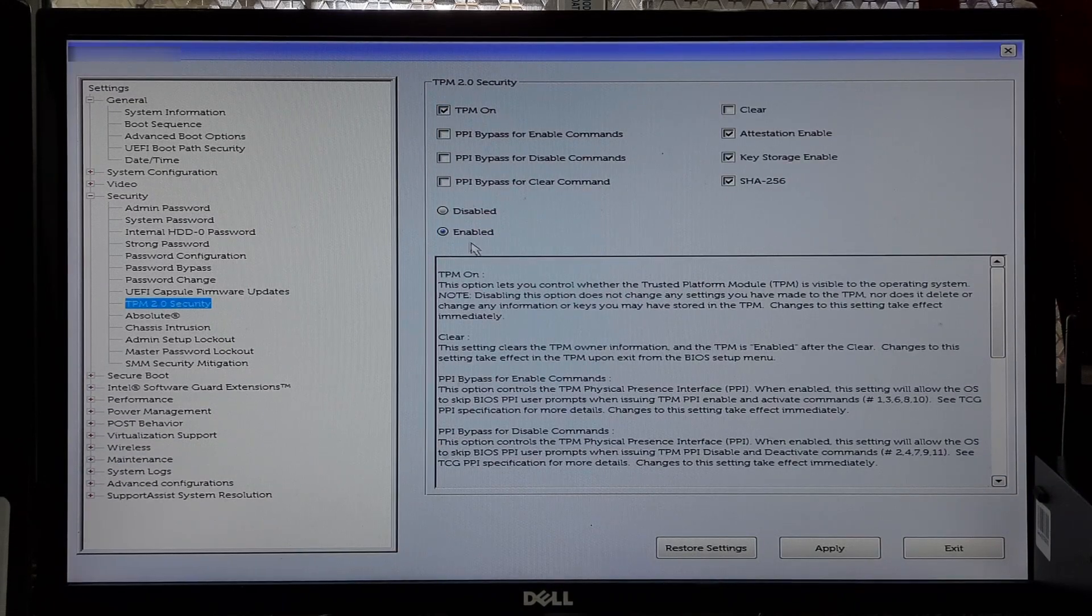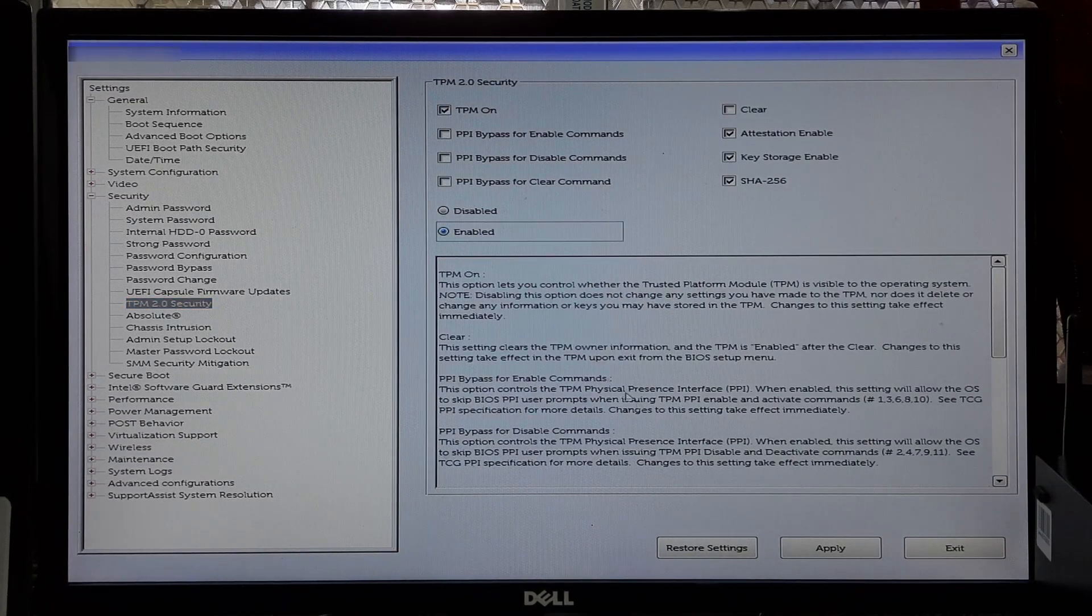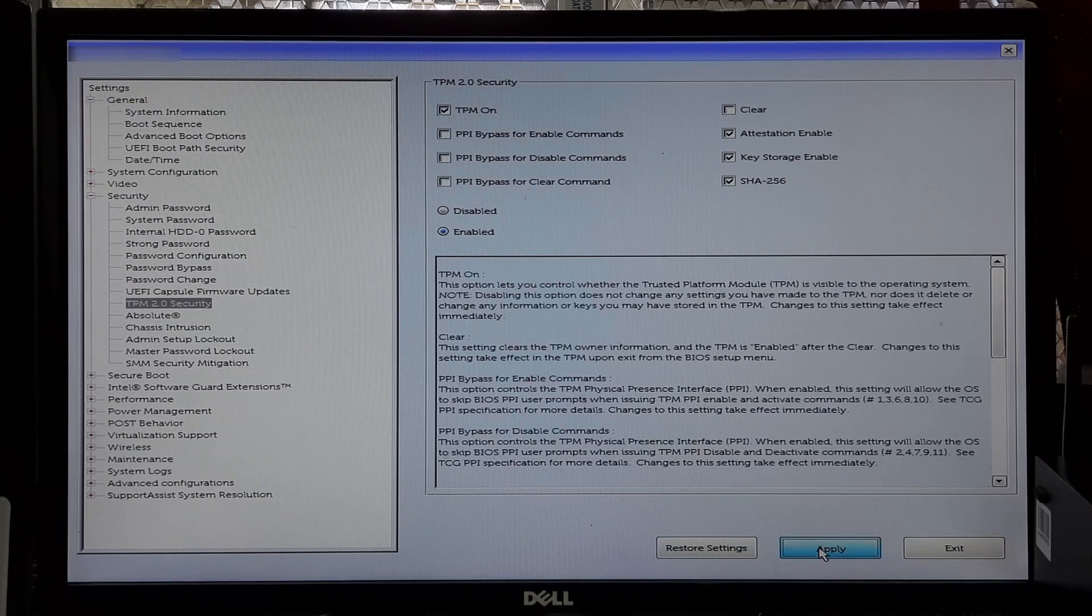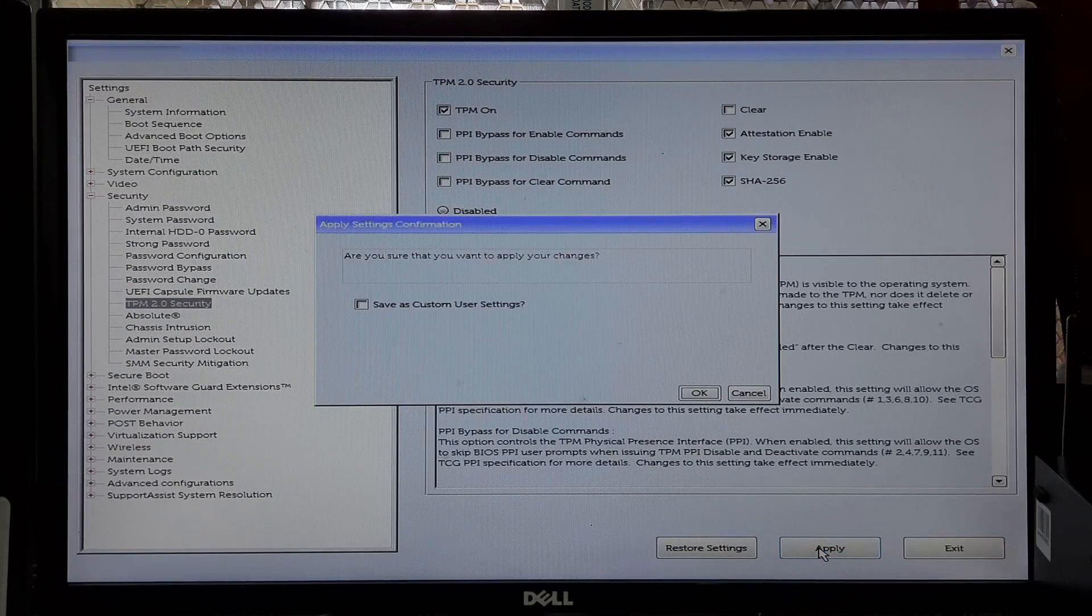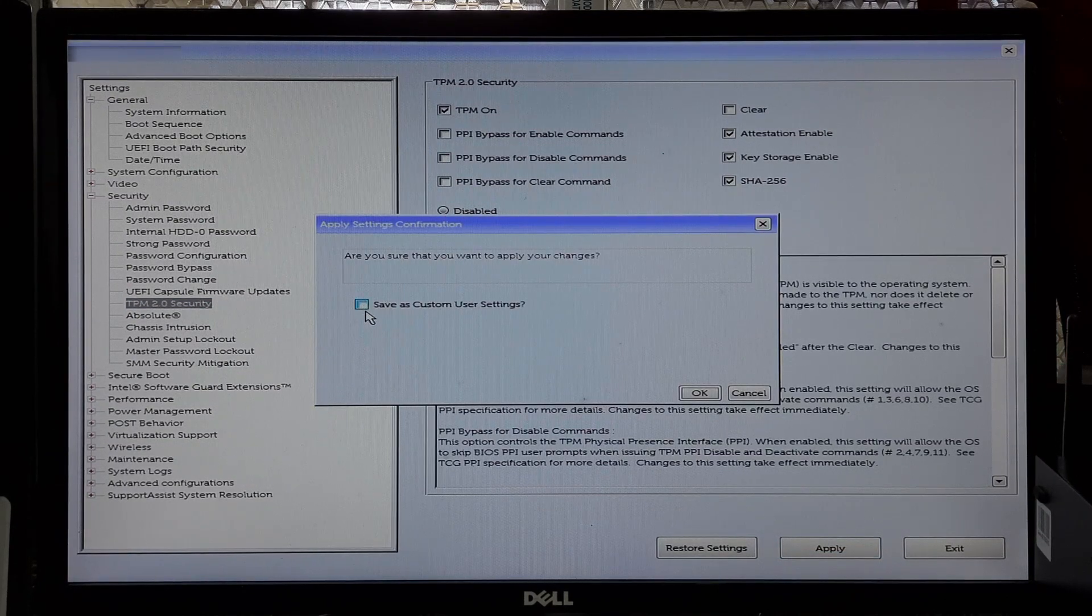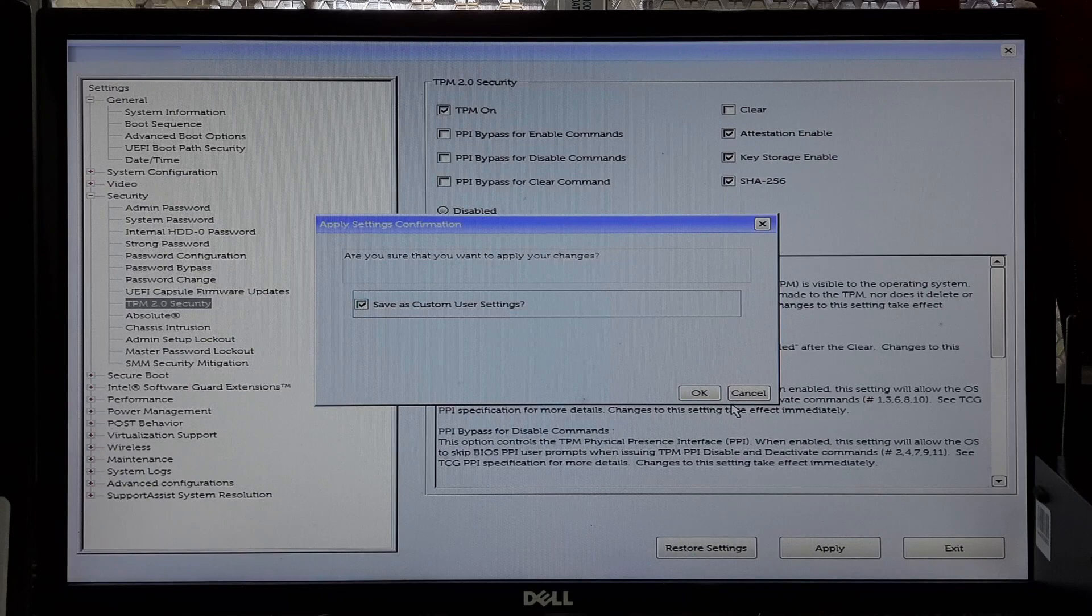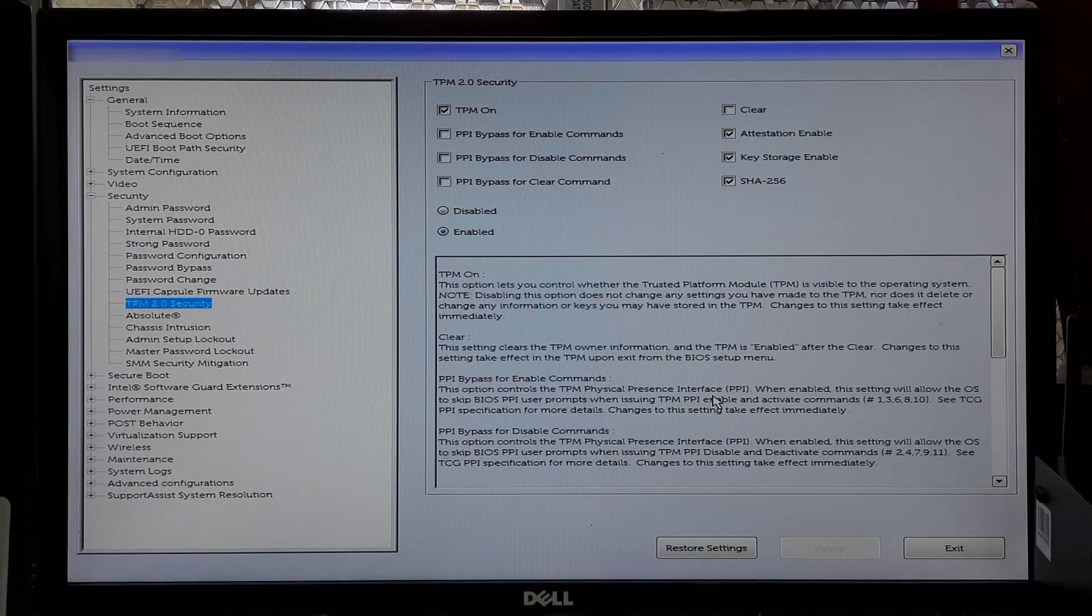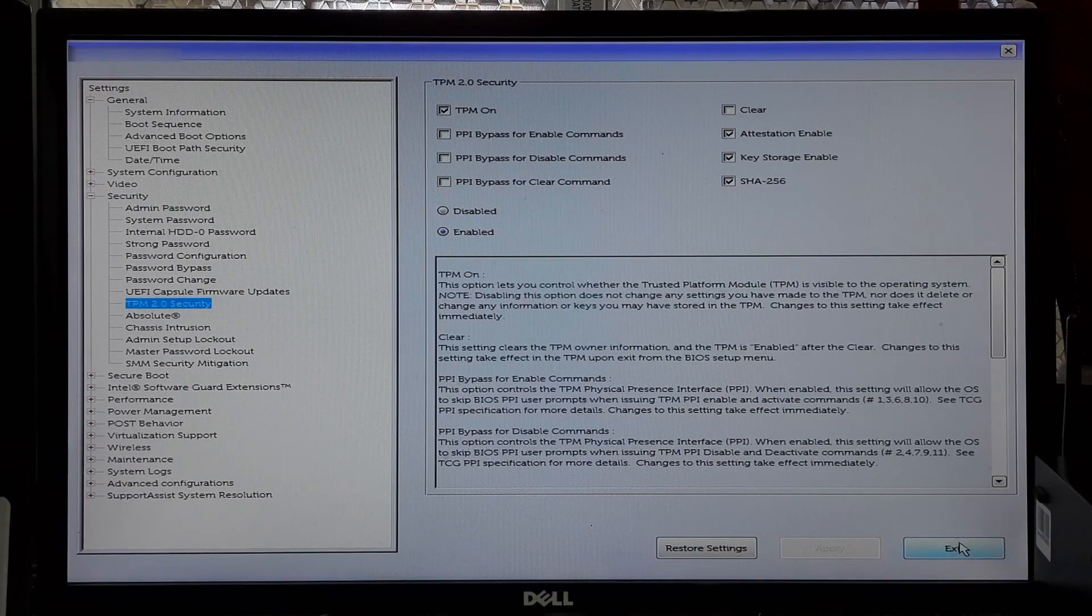Once you have enabled TPM, save your changes by selecting the Save and Exit or Exit option in the BIOS or UEFI menu. Confirm your selection to save changes and exit from the BIOS setup utility.